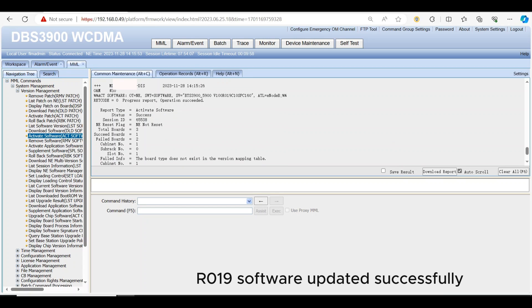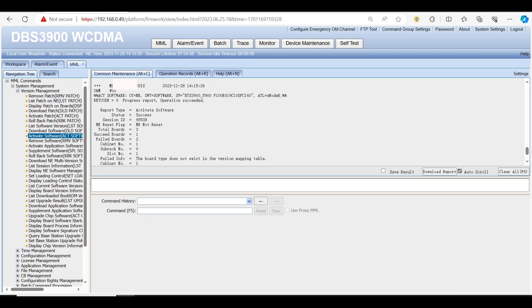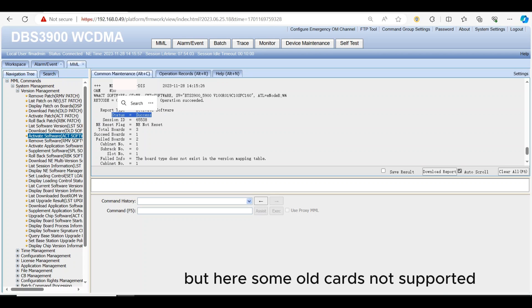R019 software updated successfully. But some old cards not supported R019 version.